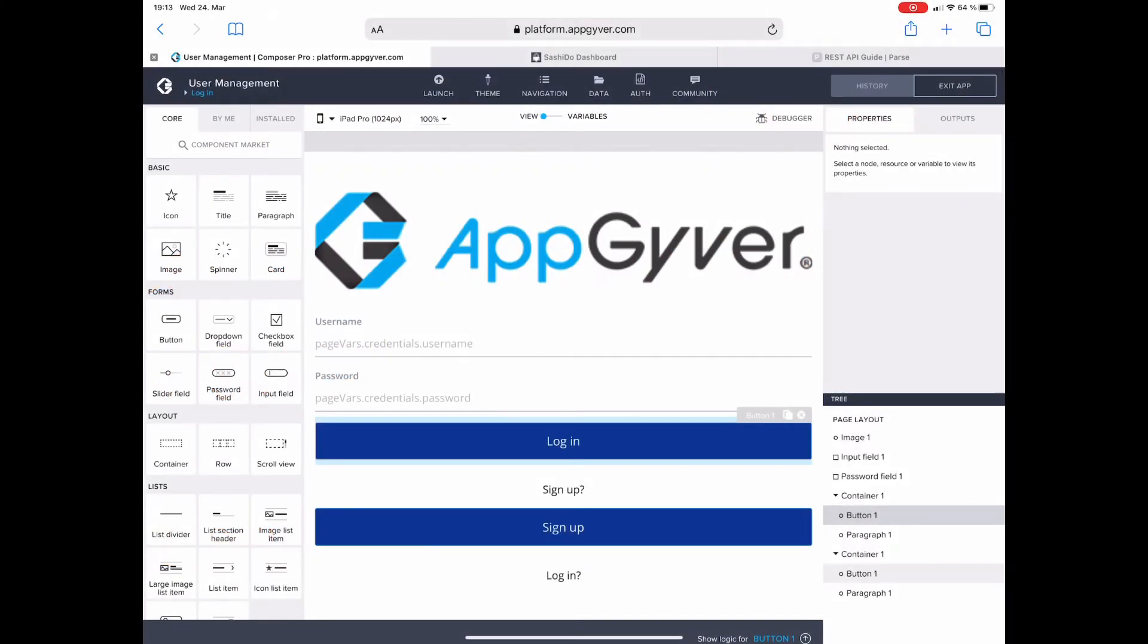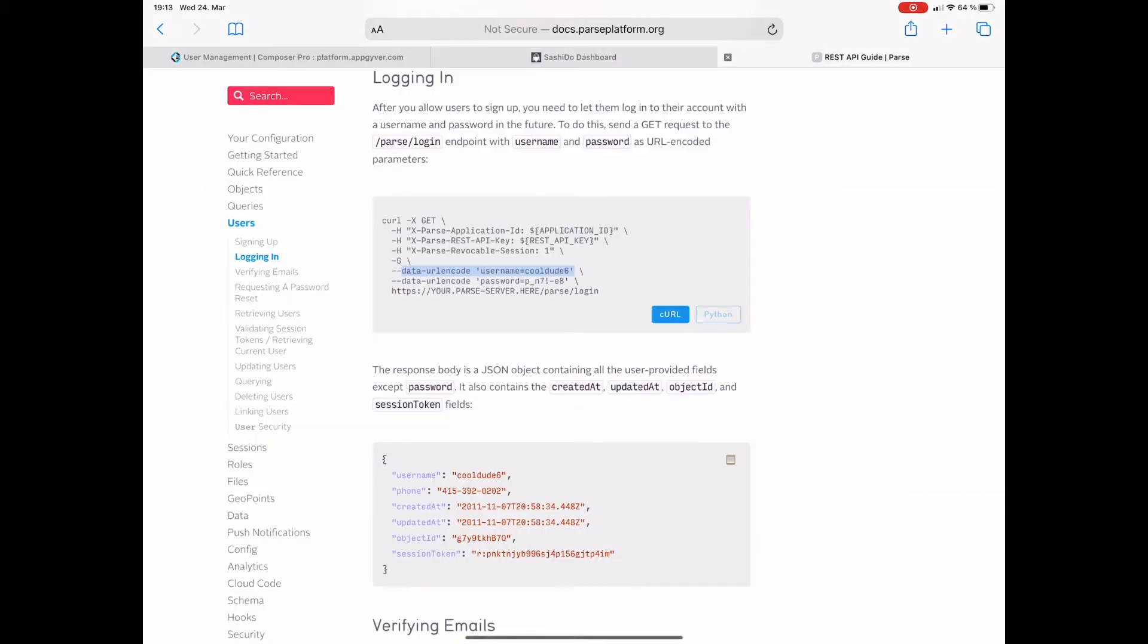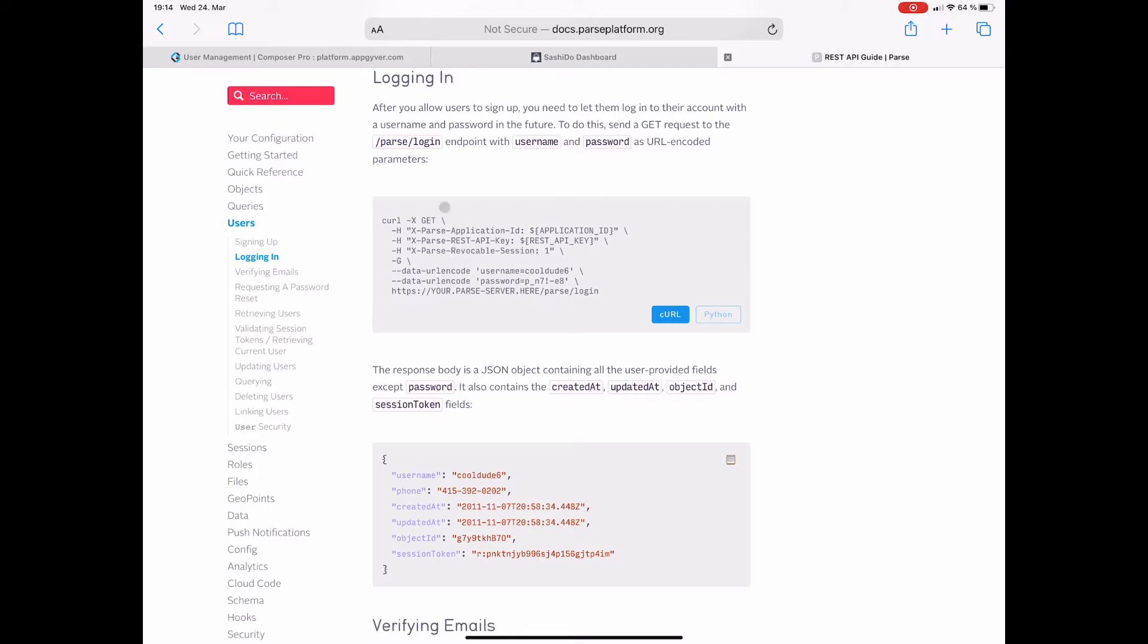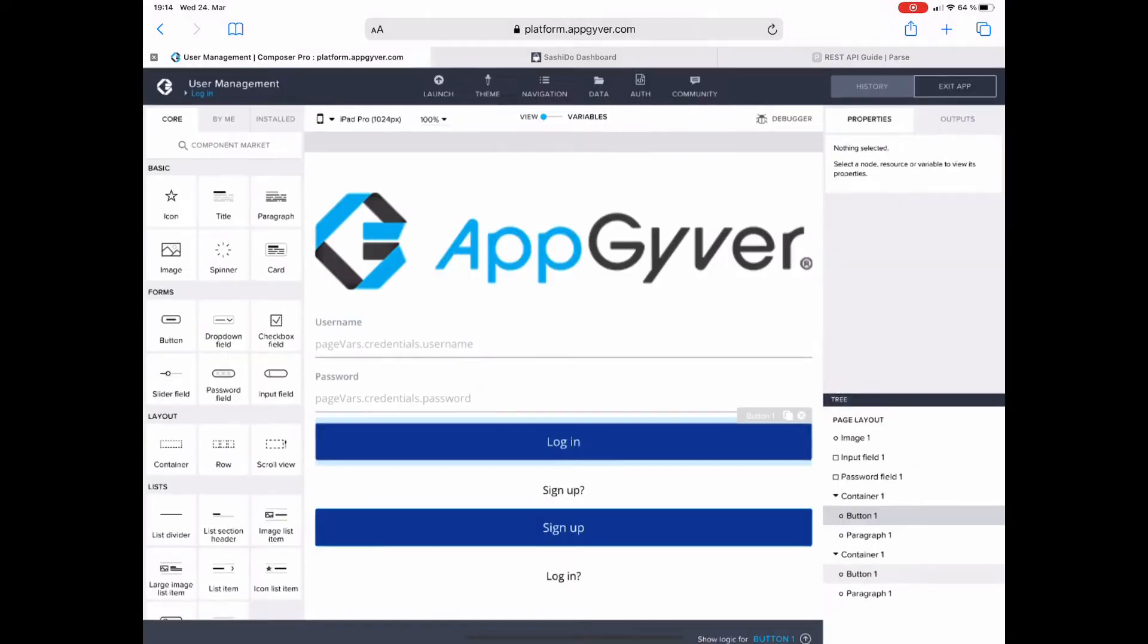Here we are back at the AppGyver Composer, but before we start let's head over to the REST API guide to check out what we actually need. So it's a GET request, the three headers we all know from the login, and since it is a GET request it doesn't have a request body, so the parameters username and password are encoded in the URL. All right, that's it. Back to AppGyver and get started.